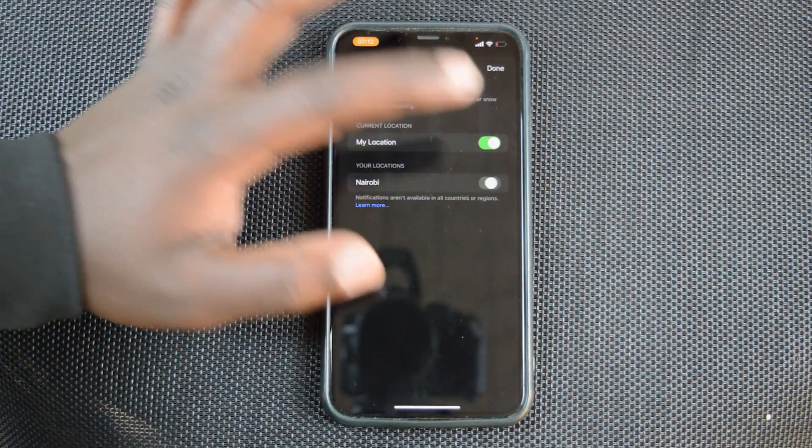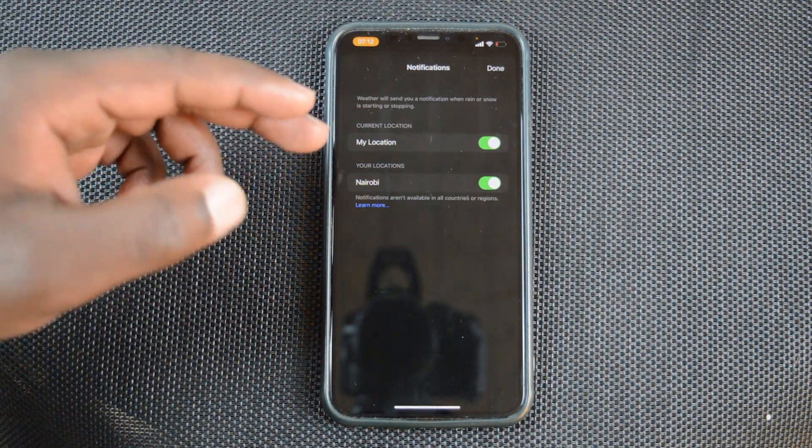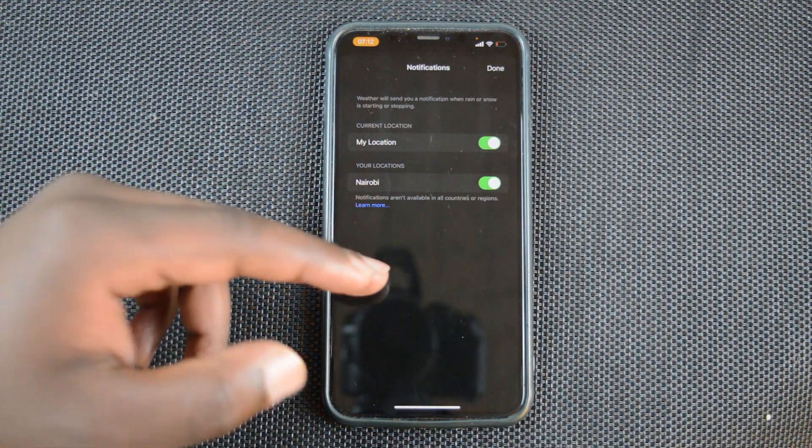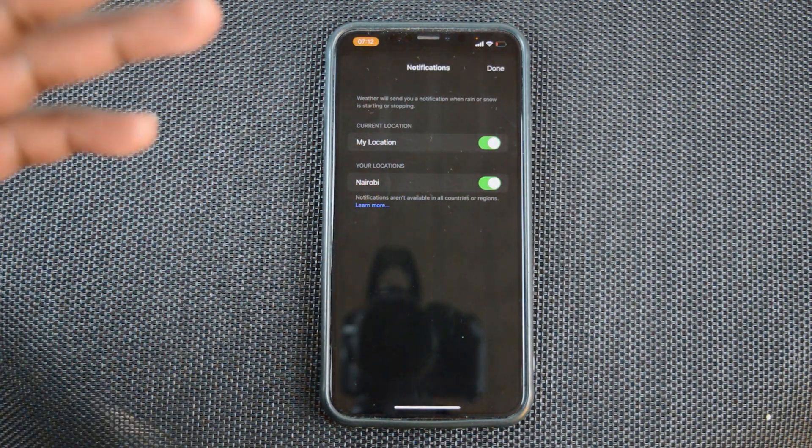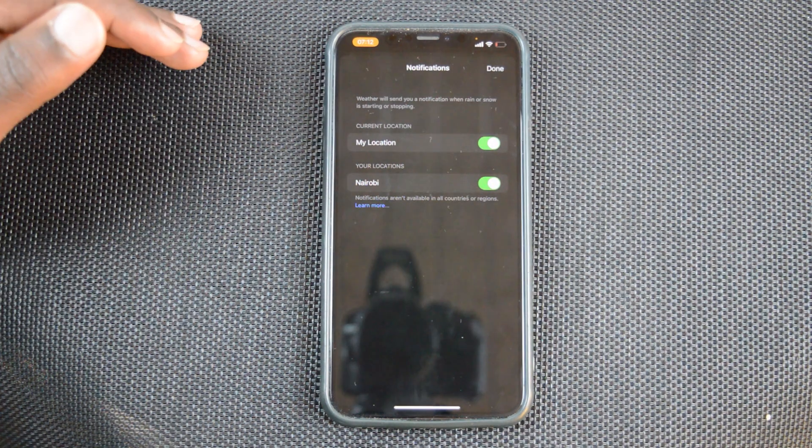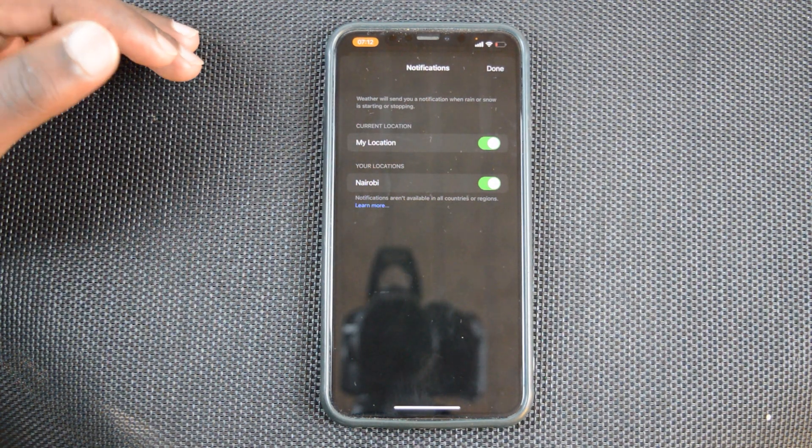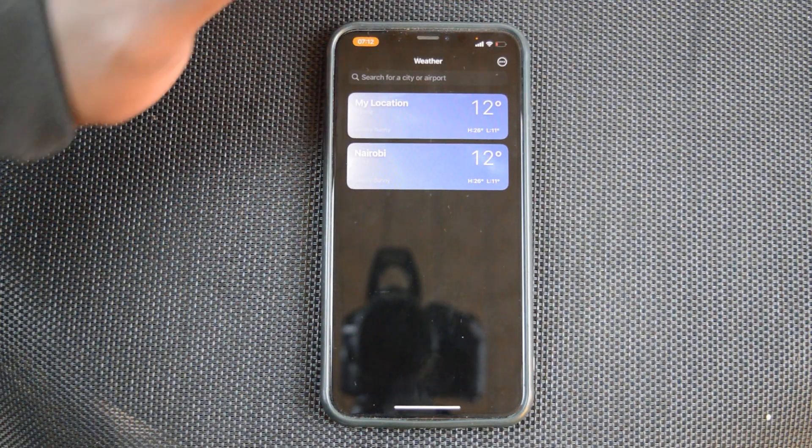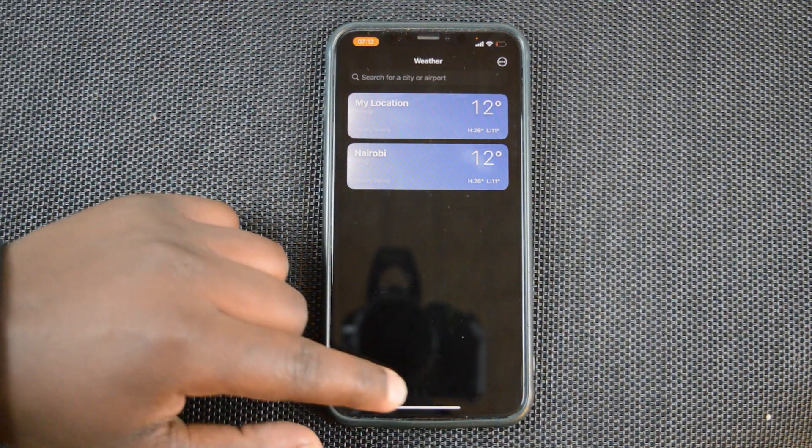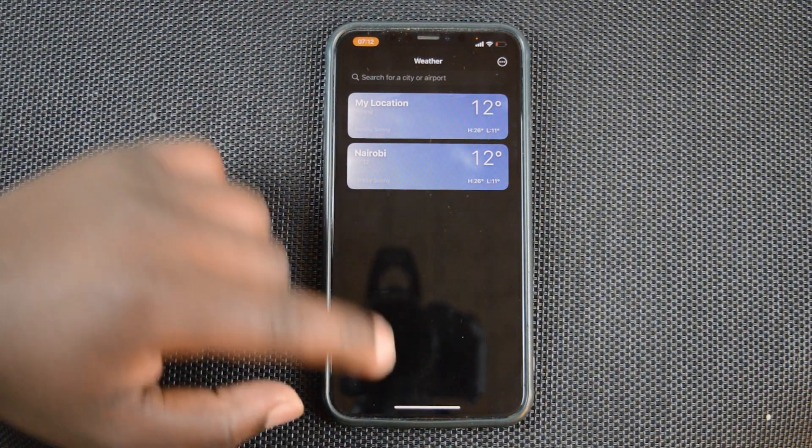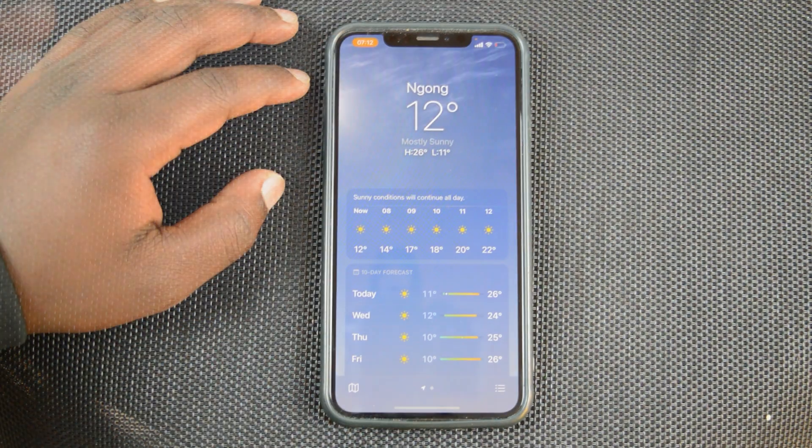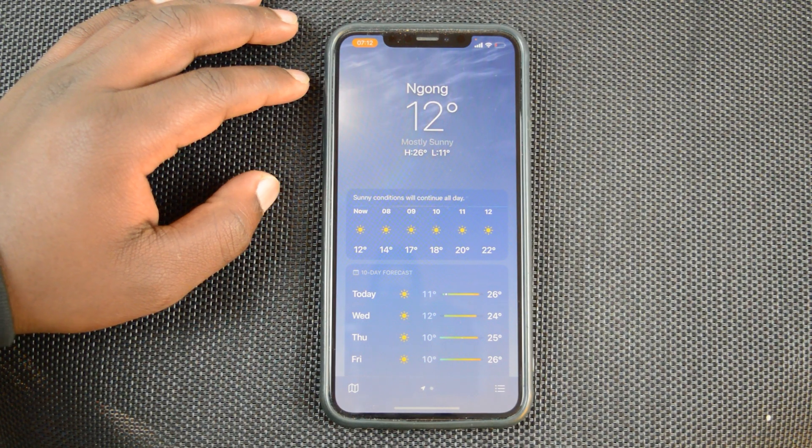Now you can go ahead and switch on notifications for your capital city and any other location that you've added to the weather app. Once you're done, simply tap on done right there. That's it. That's how to enable notifications from the weather app on your iPhone.